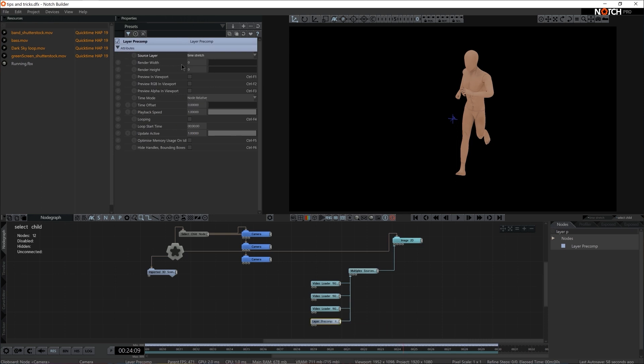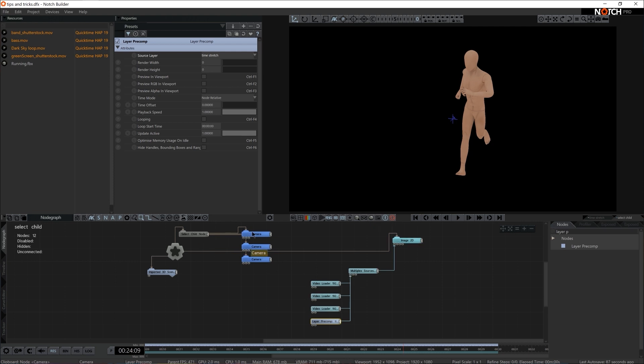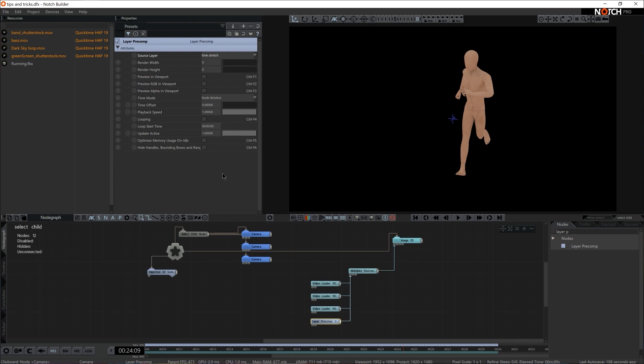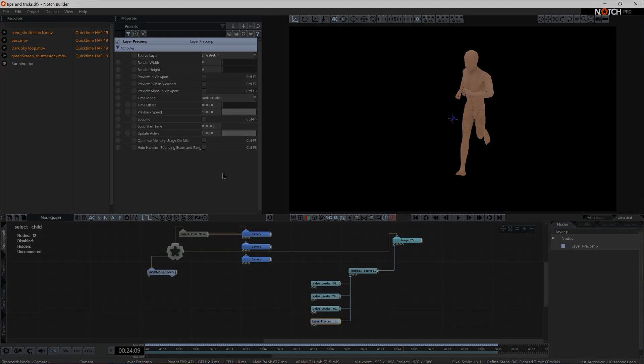Obviously, we can even set the Render Width and Height, should we choose so. And Optimize Memory Use on Idle. Now I would always recommend to tick that on. As now, we are running both of the layers at the same time. Now if we had more layers, they would be all running continuously, unless you tick on Optimize Memory Use on Idle. And then only the one that is called out via Multiplex or via Output is the one that is being rendered. Alright, I hope these tips and tricks come handy to you in your daily Notch use.